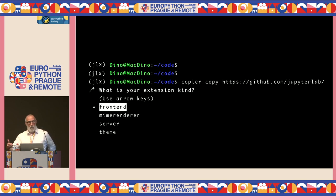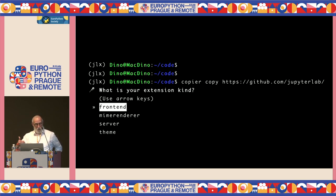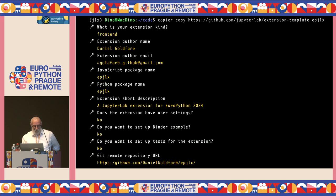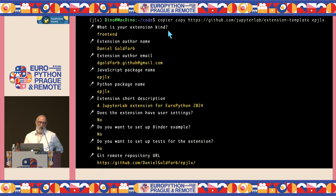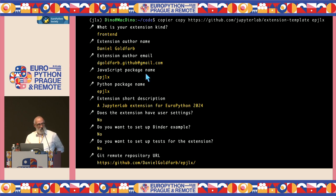We're going to create a front-end extension — the part of JupyterLab running in your browser, the user interface. Front-end extensions are written in JavaScript. We could also write a server extension written in Python, but today we're focusing on front-end. Copier asks: extension type, your name, author email, package name (EPJLX), description. It will create both a Python package and a JavaScript package for distribution.